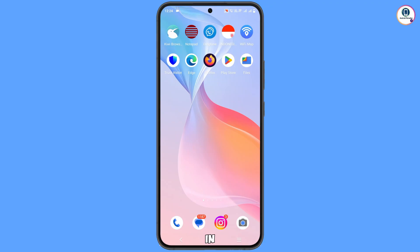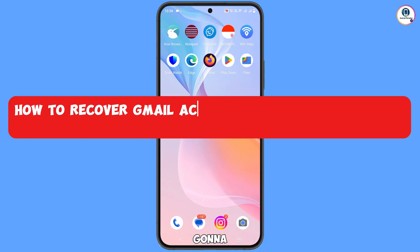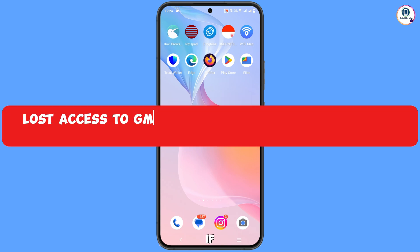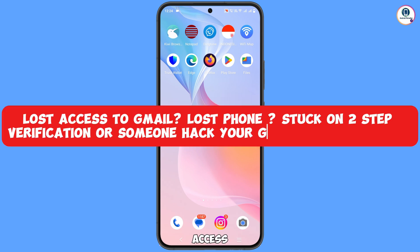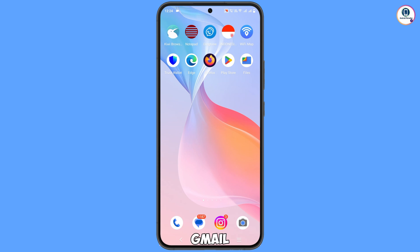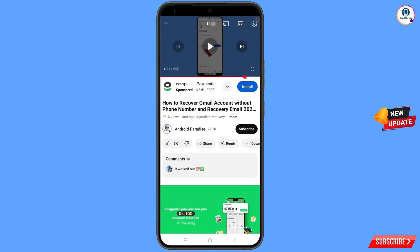Hey, what's up guys. In this video we are going to show you how to recover a Gmail account without a phone number and recovery email, in case you have lost access to your Gmail account and also lost your phone or someone has stolen your phone. You can still regain the Gmail account.